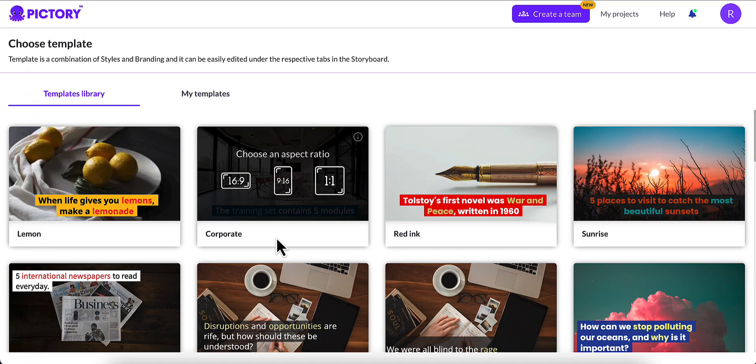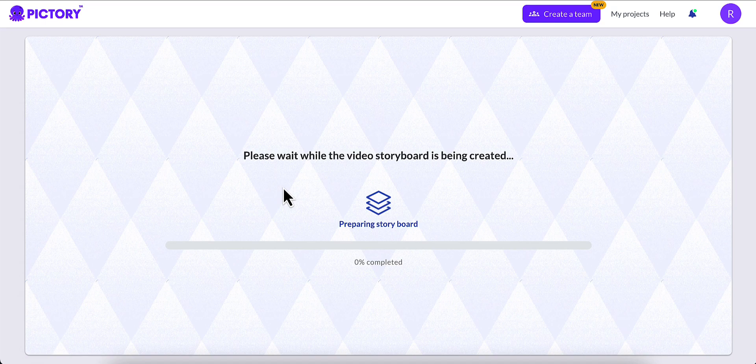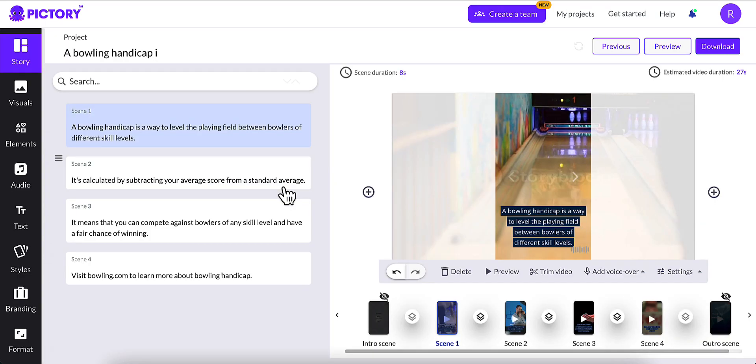The aspect ratio that we want for a short-form video is the 9x16 vertical video. I'm going to go ahead and select 9x16, and it's going to go ahead and create the storyboard now.